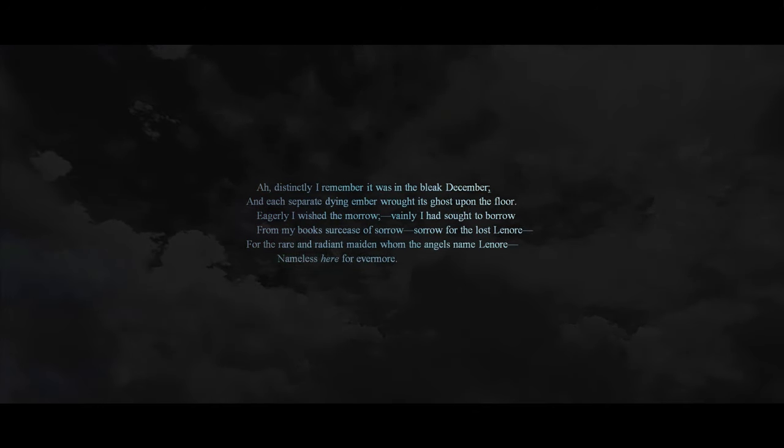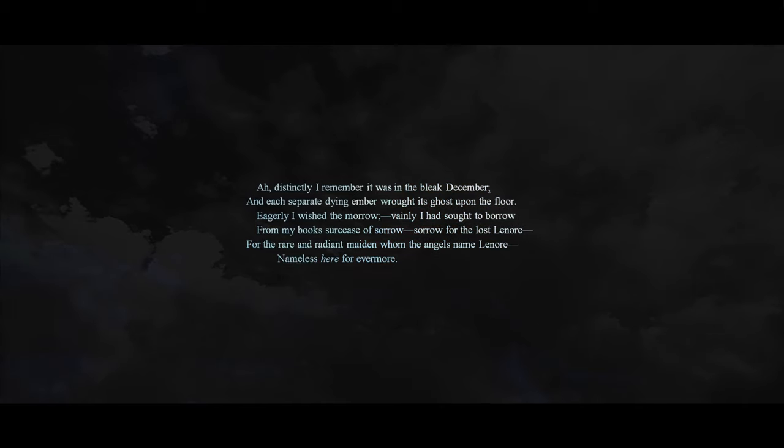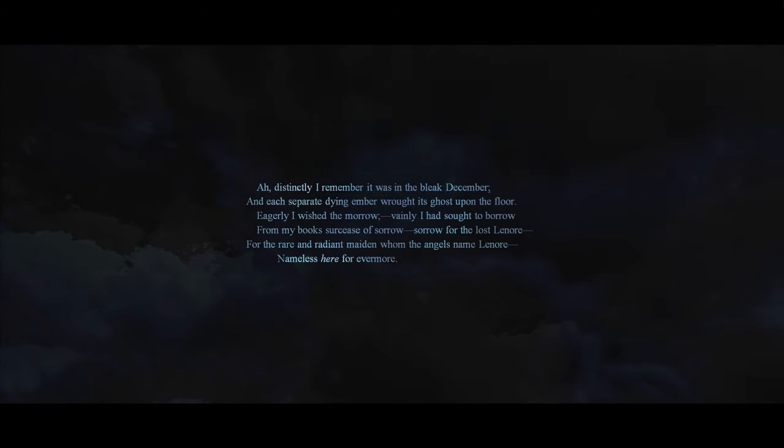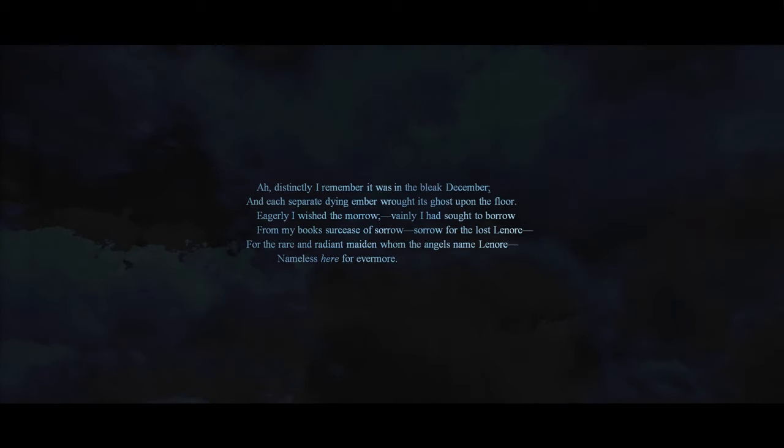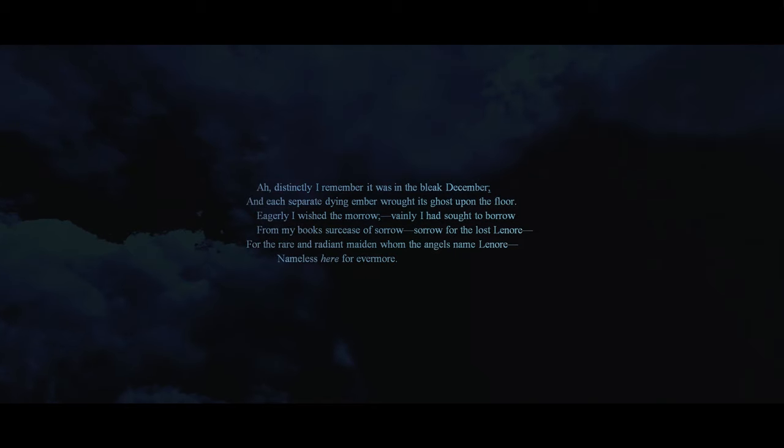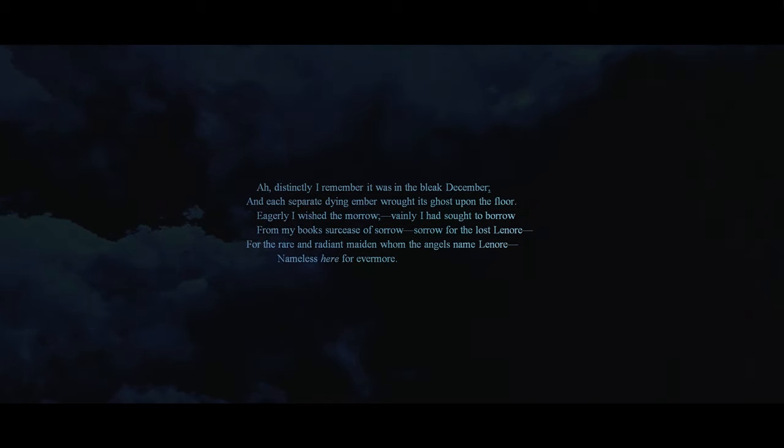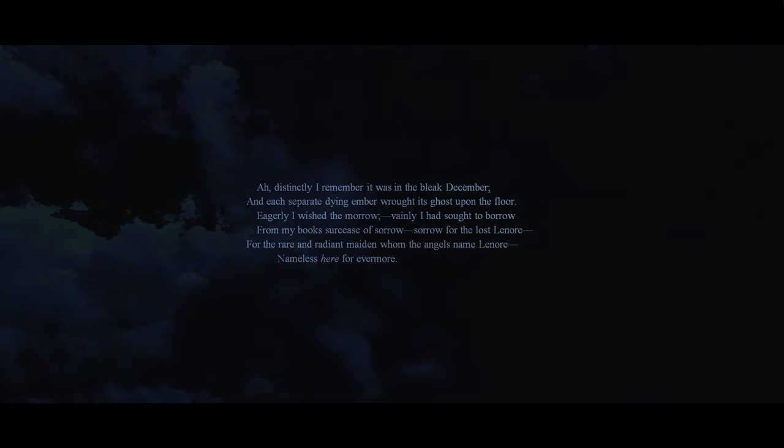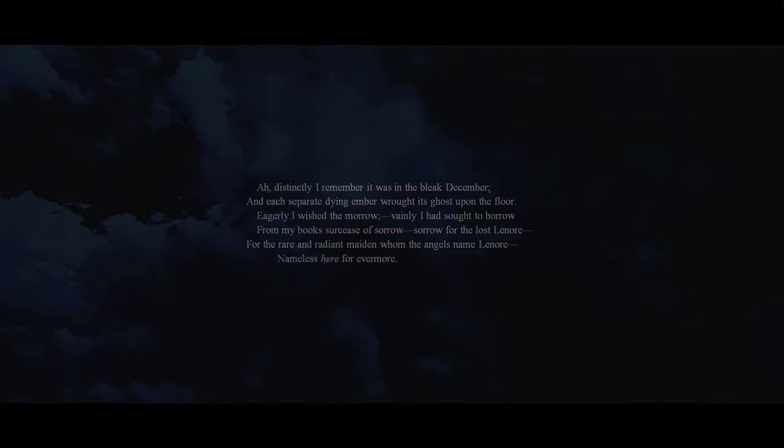Ah, distinctly I remember it was in the bleak December, and each separate dying ember wrought its ghost upon the floor. Eagerly, I wished the morrow. Vainly, I had sought to borrow from my books surcease of sorrow. Sorrow for the lost Lenore. For the rare and radiant maiden, whom the angels name Lenore. Nameless here, forevermore.